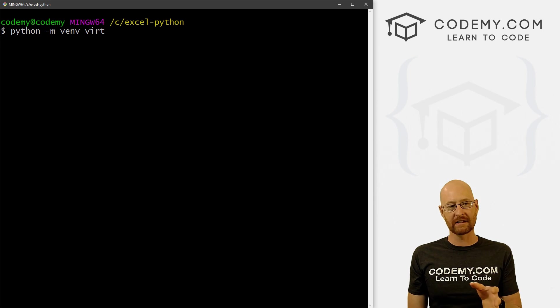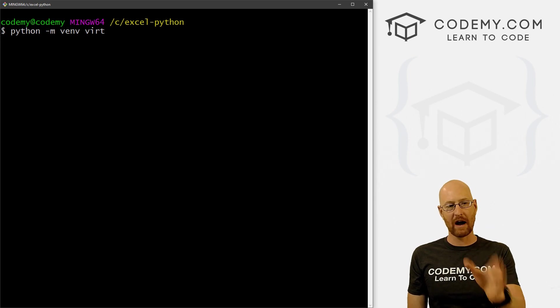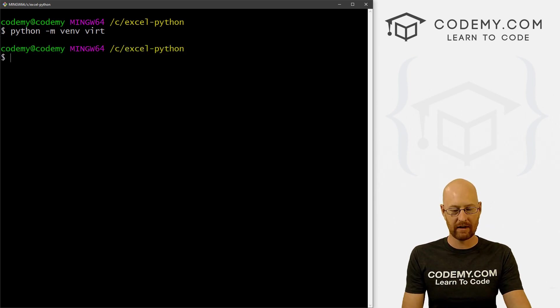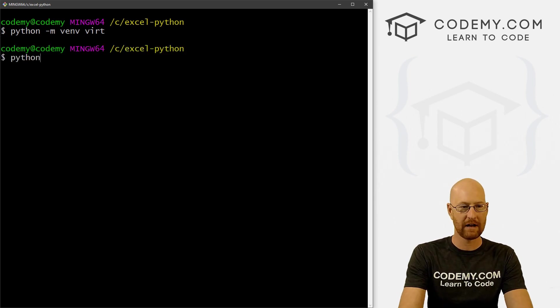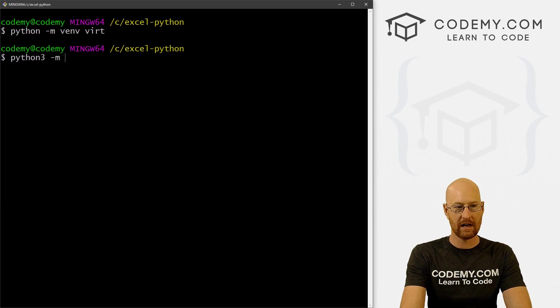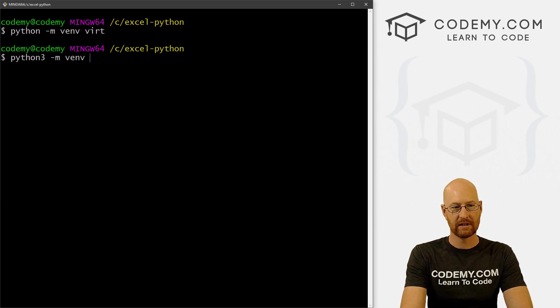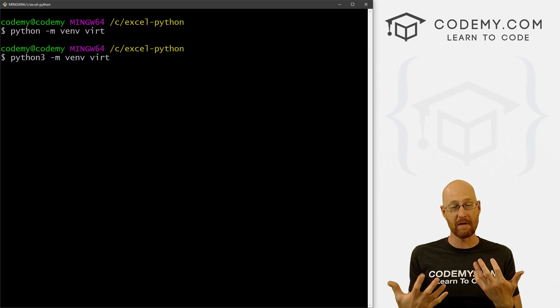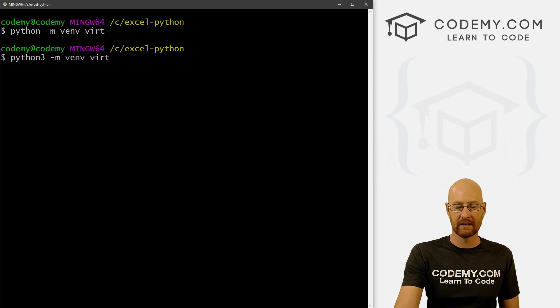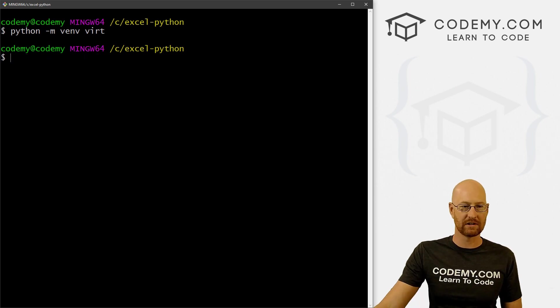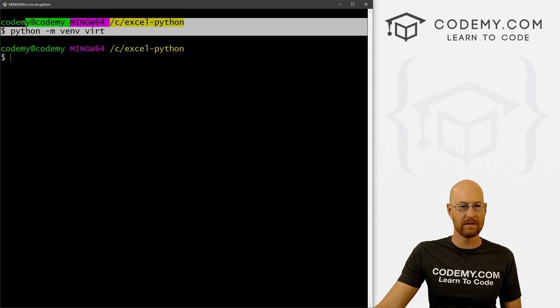Now if you're on a Mac or Linux, try typing Python3 dash m venv, just like this, Python3 dash m dash venv dash virt. That's if you're on Mac or Linux. Otherwise, for Windows users, just do this.